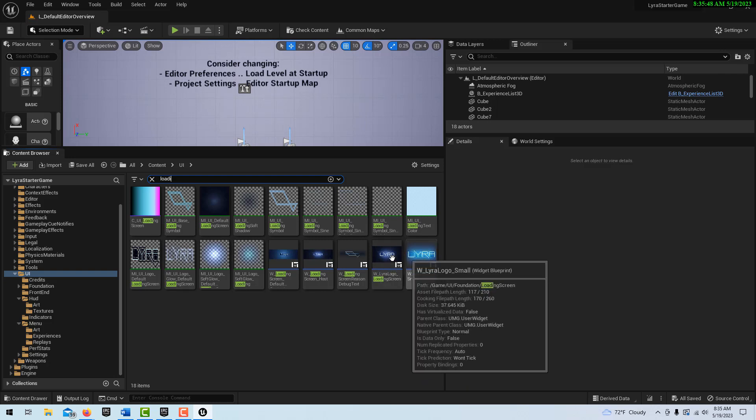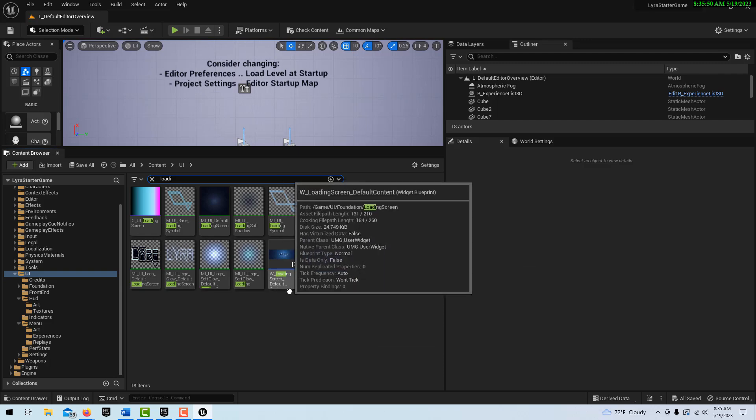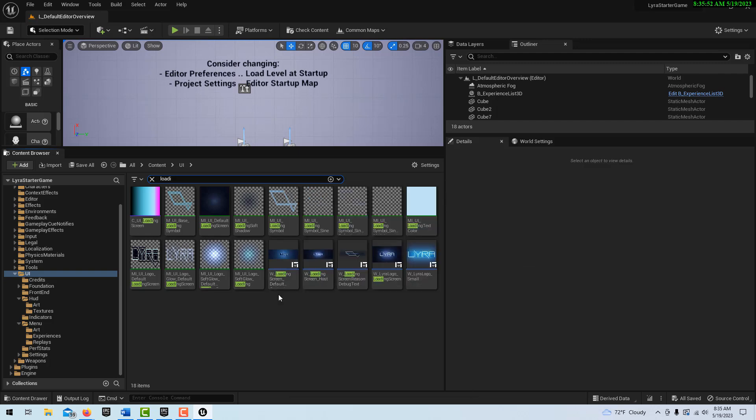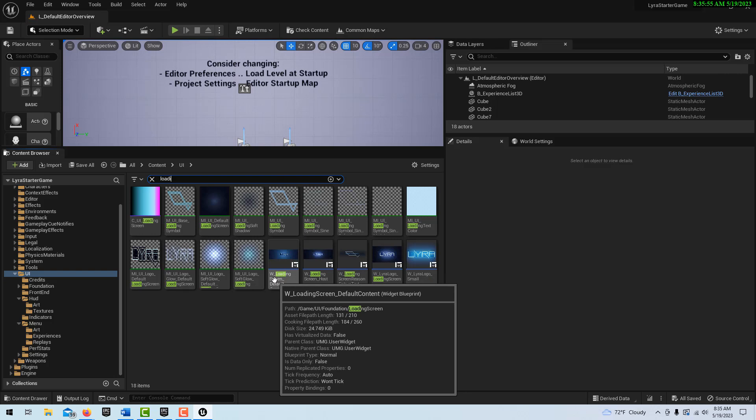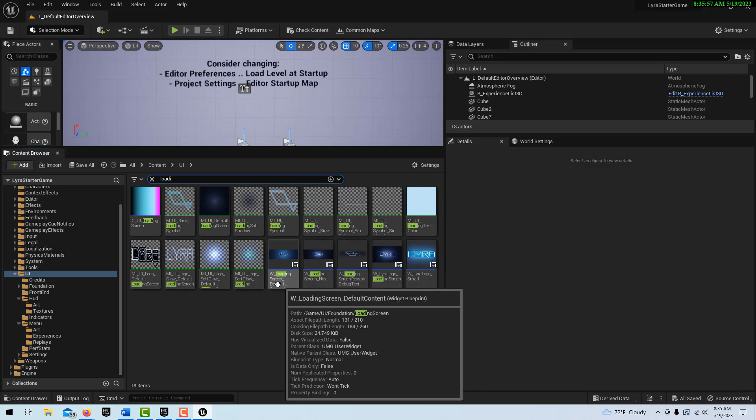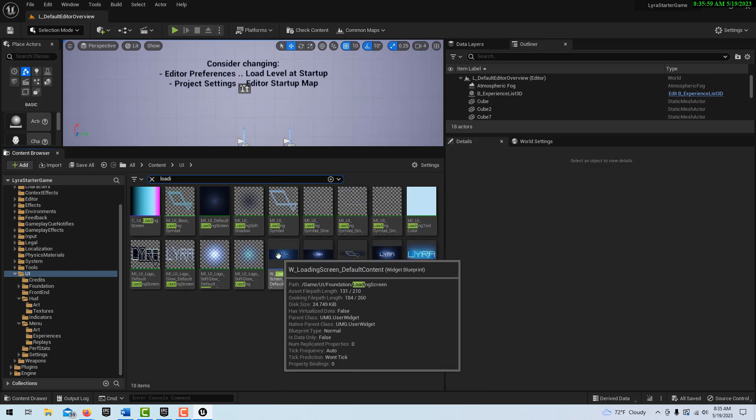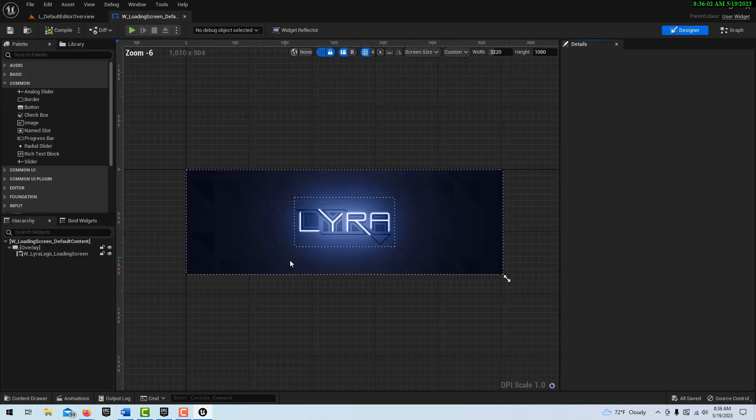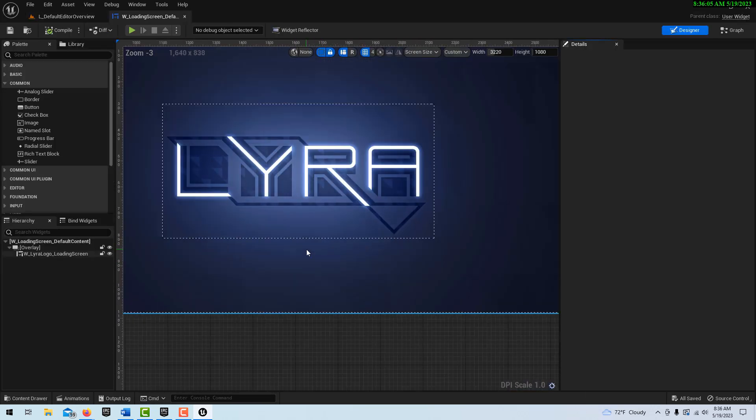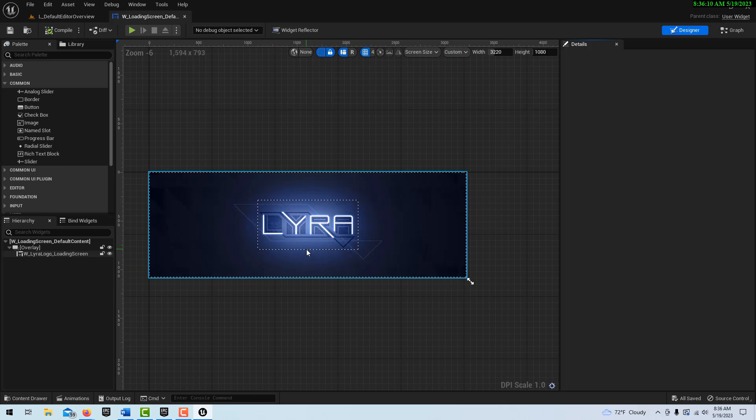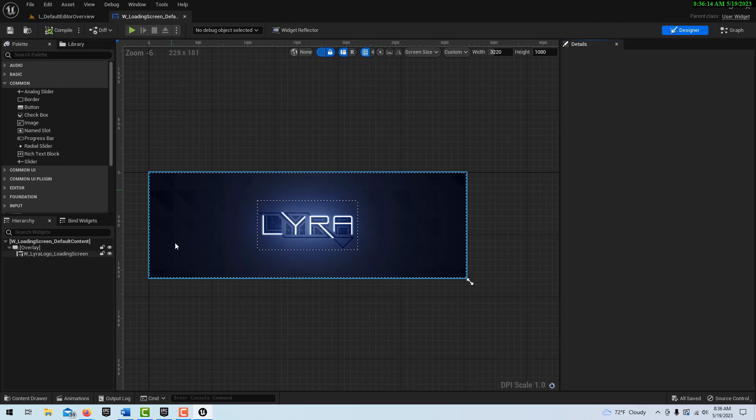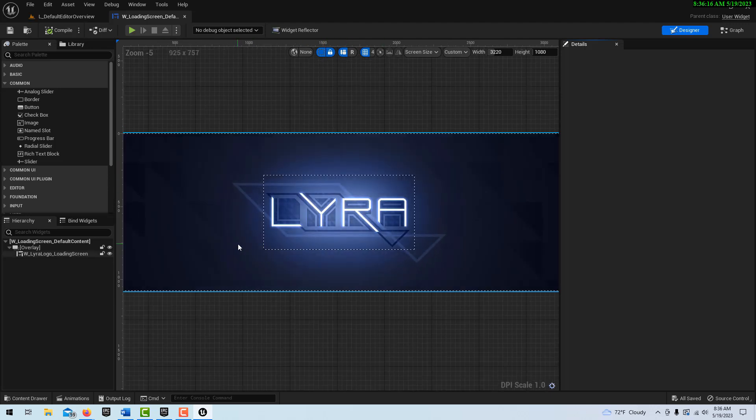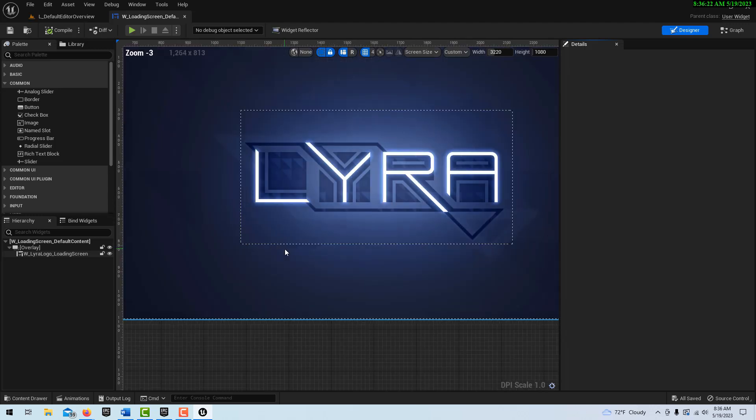Ha, here it is. This right here. So search for W Lira Logo, Loading Screen, Loading Screen Default. Let's click on this. This is a beautiful logo. You wouldn't believe this, but just this, if I were to try to recreate this, might take me two or three days, maybe even longer.